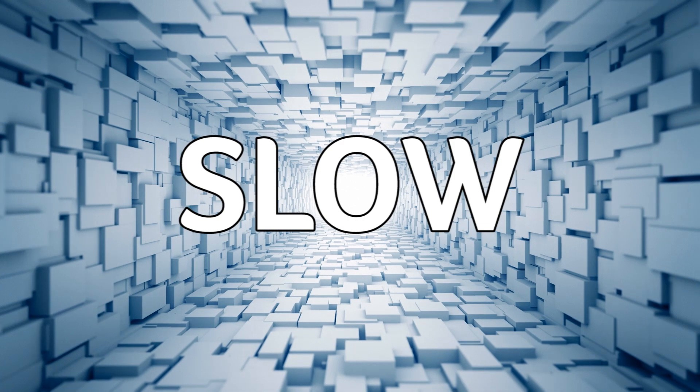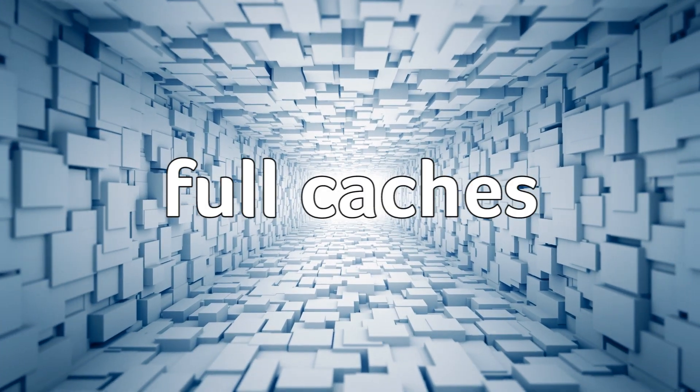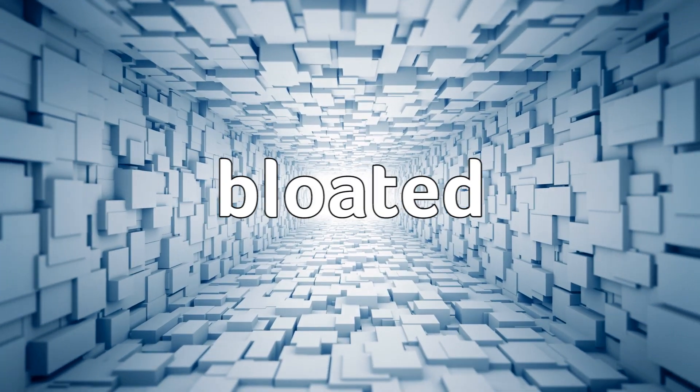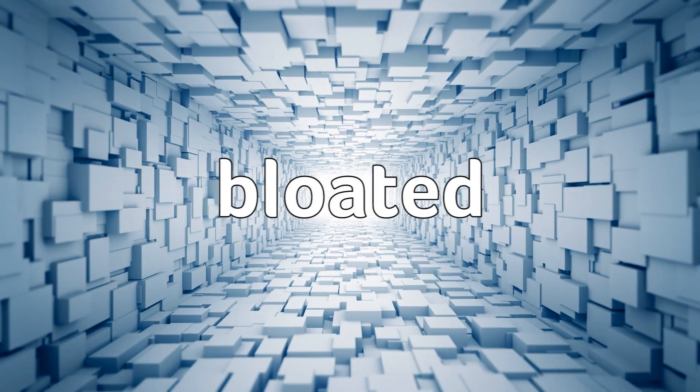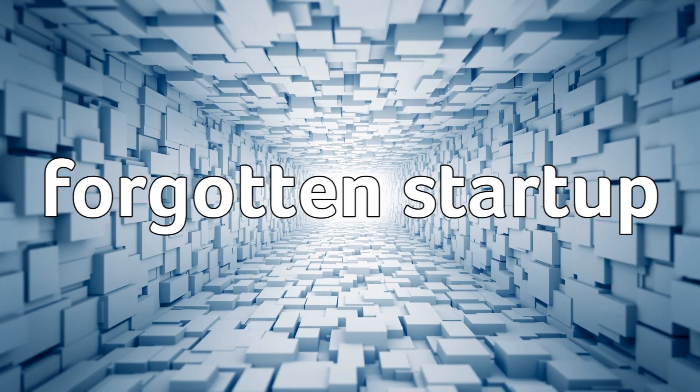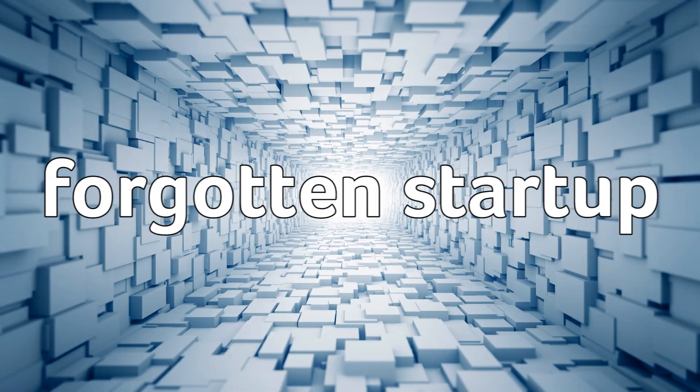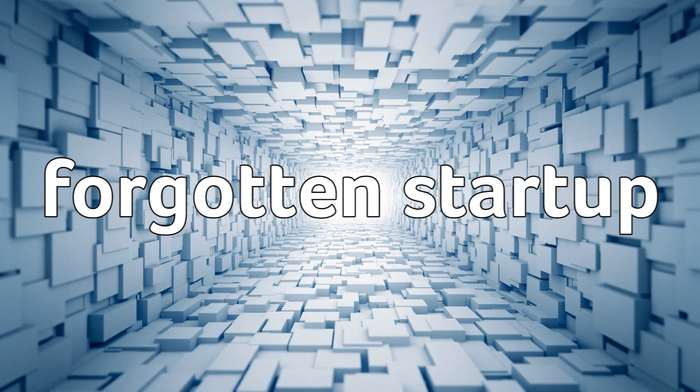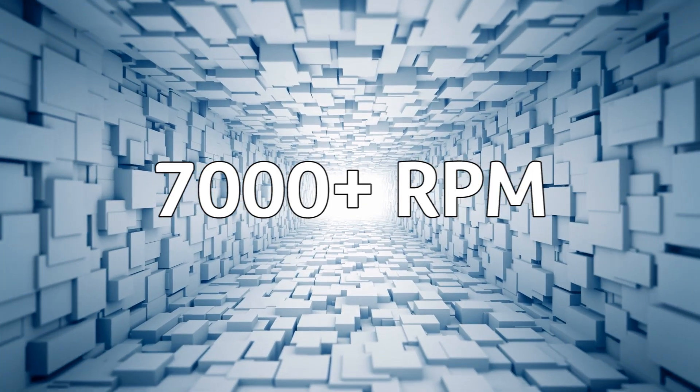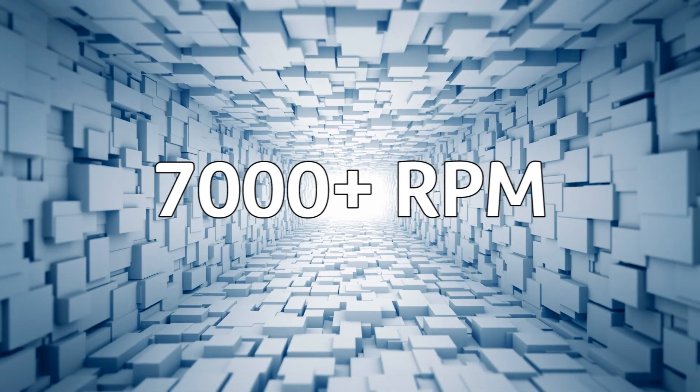It happens for a variety of reasons. Caches become full, software becomes bloated, lots of startup processes you totally forgot about, and of course hardware issues with the task of spinning a disk at 7000 plus revs per minute and above all day for a few years.